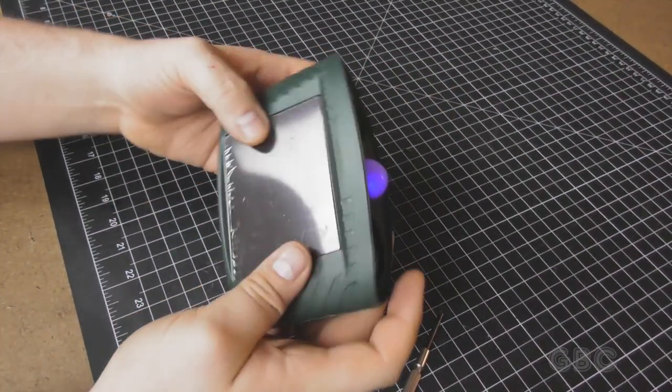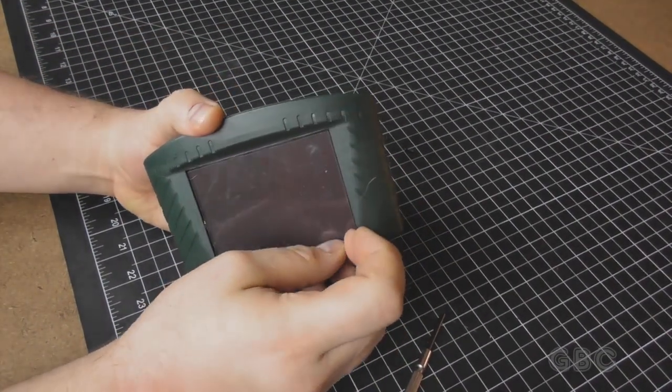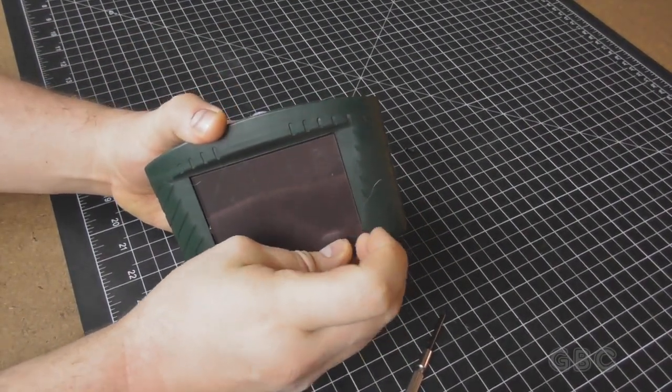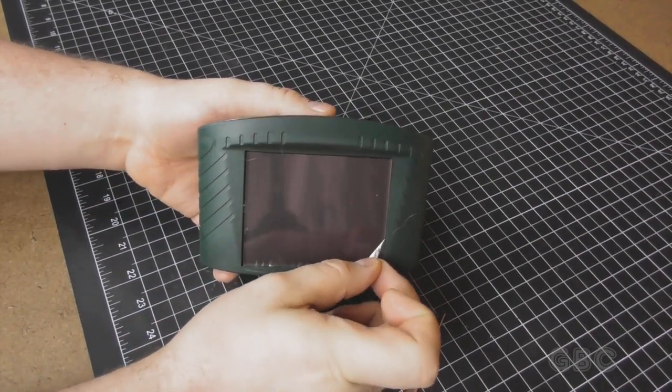One more thing before I open it up. There's a protective film on the top. I might as well peel that off.